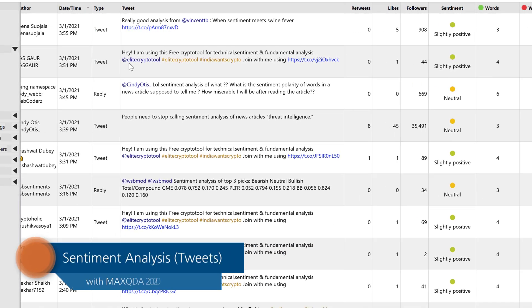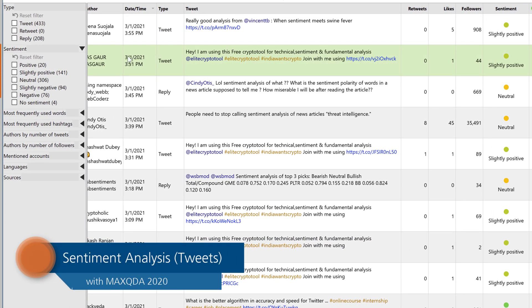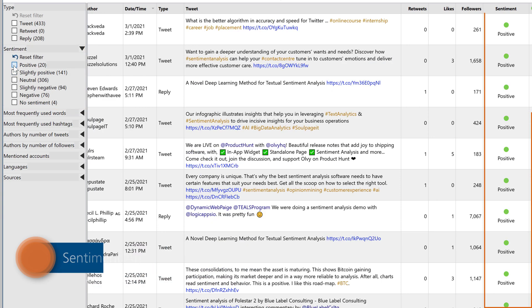Welcome to our tutorial about the sentiment analysis feature for tweets, which is available since version 20.4.